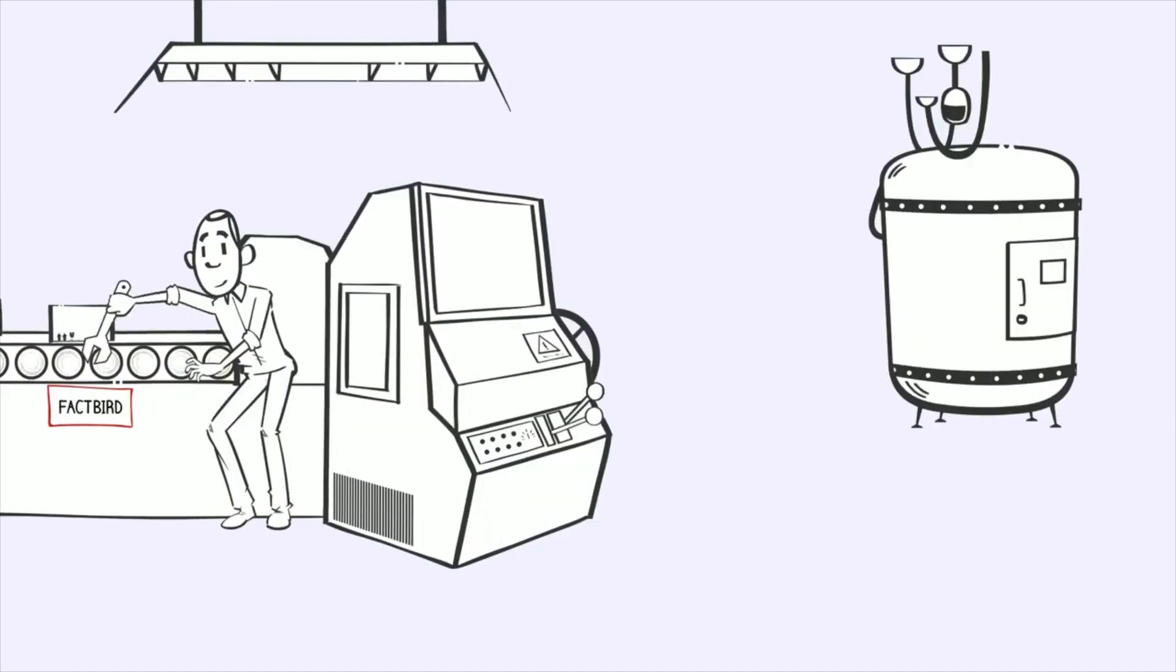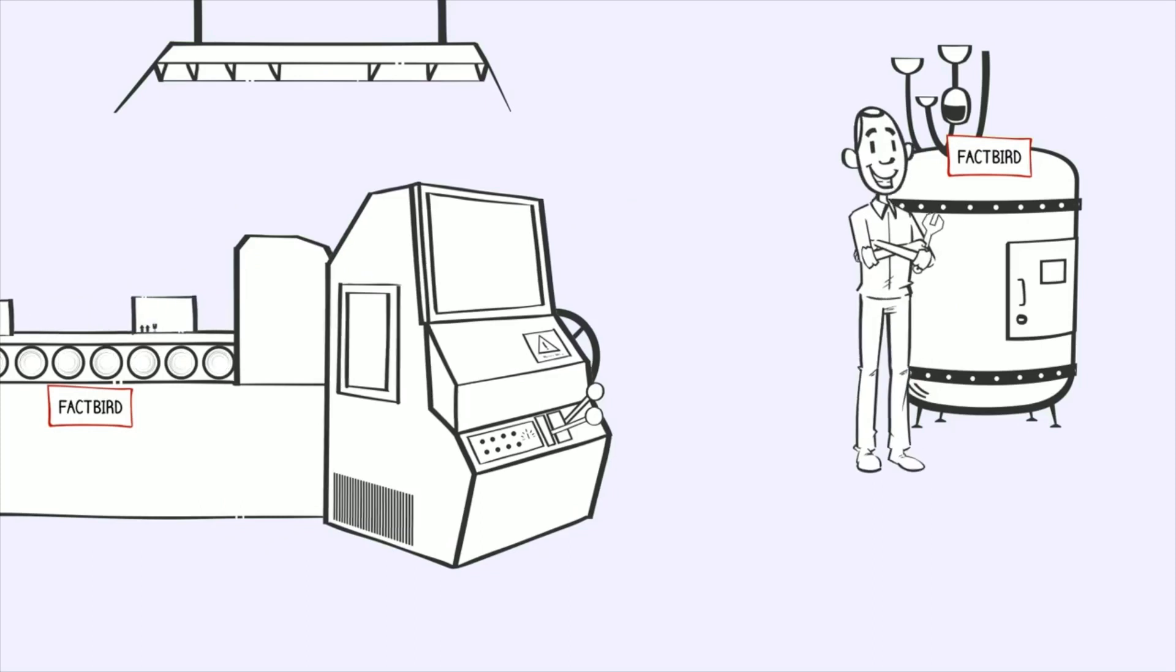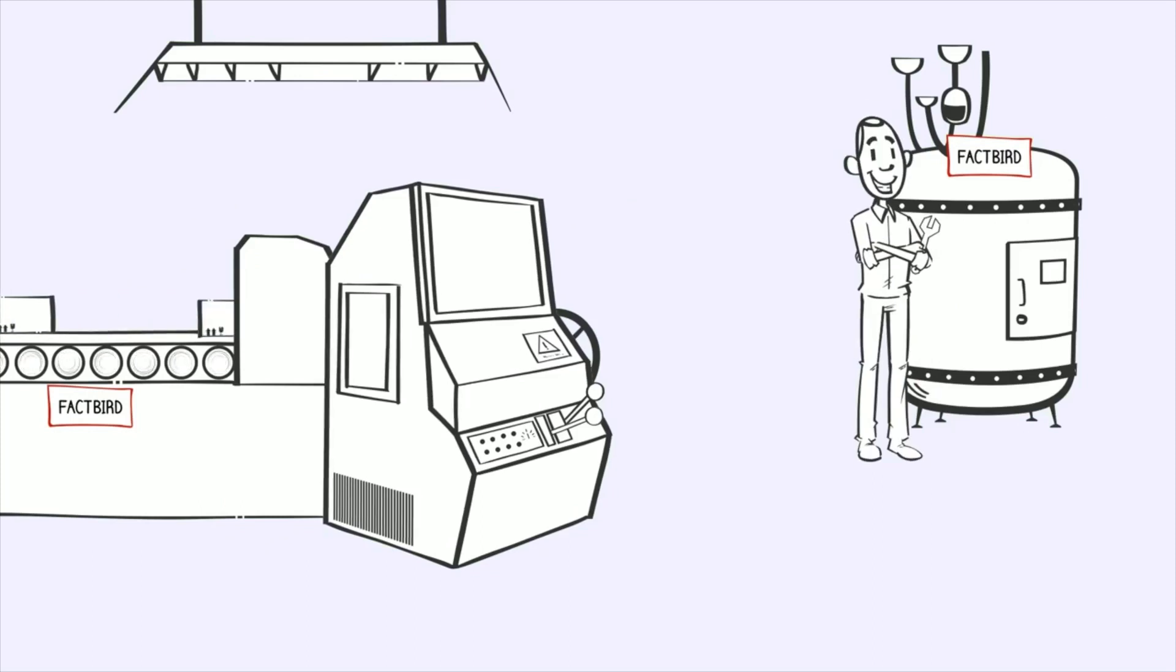John decides to try the Factbirds. He adds them to lines and compressors and that turned out to be a good decision.